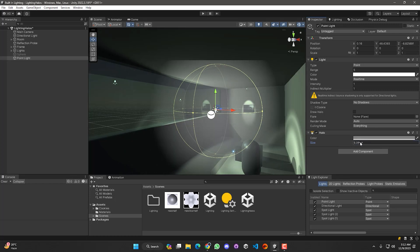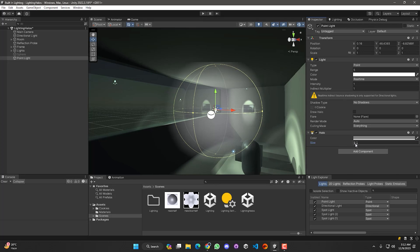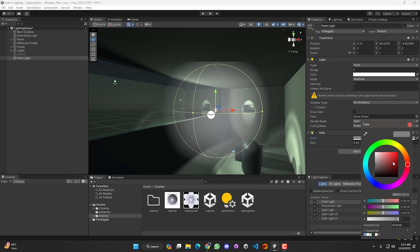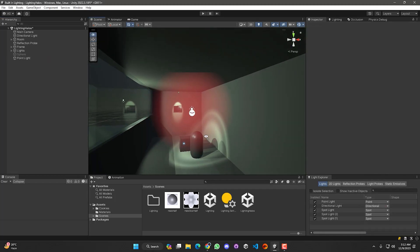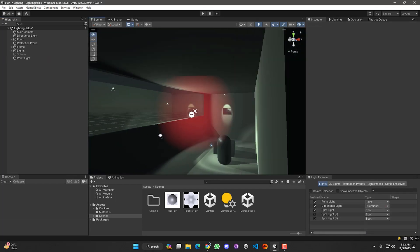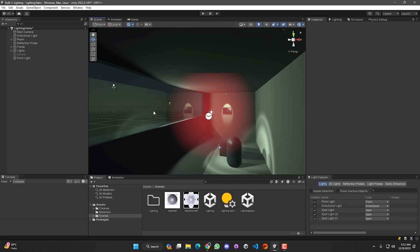That's how you can create this halo effect. You can also select a specific color for the halo. For example, if we select red, you can see the halo effect color is now red. We can make it a little bit more crisp by using a texture in the halo.